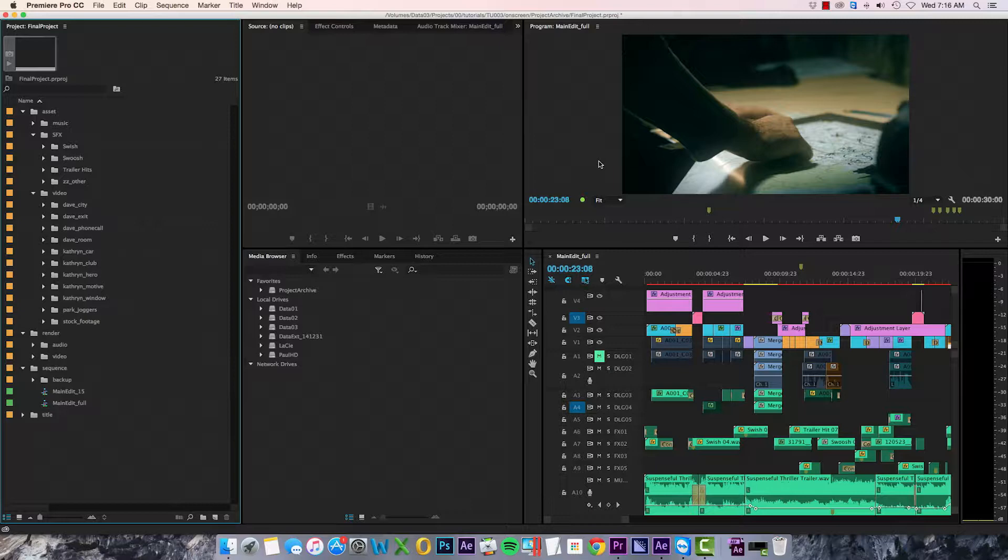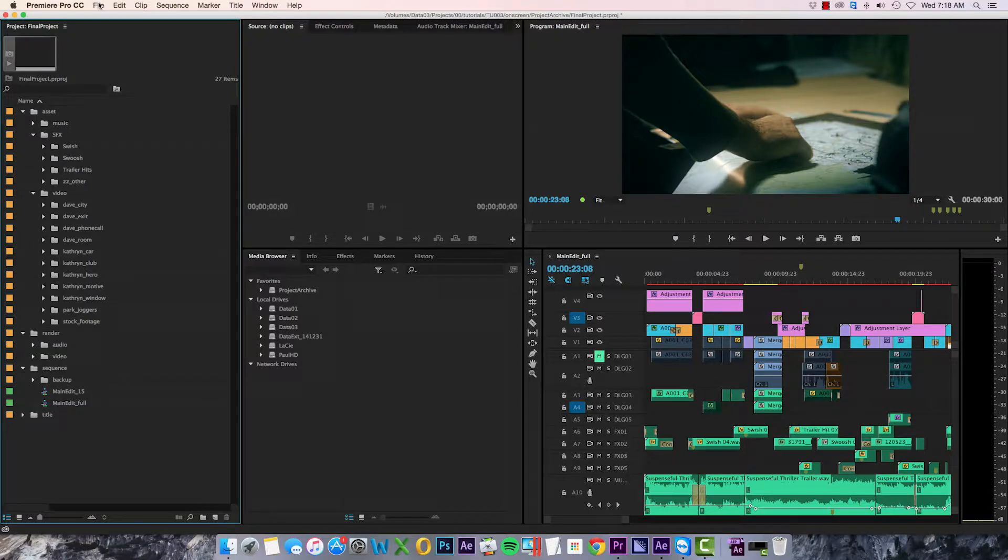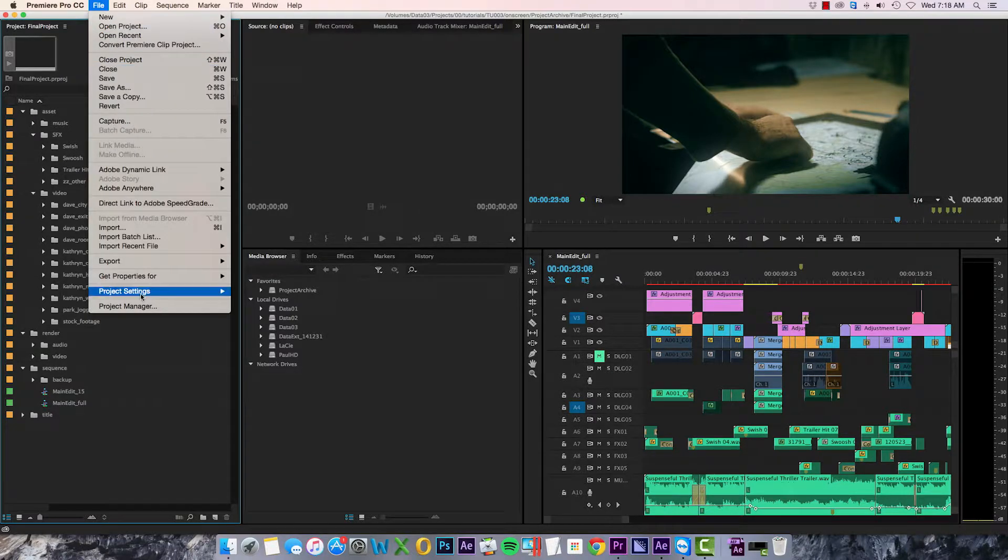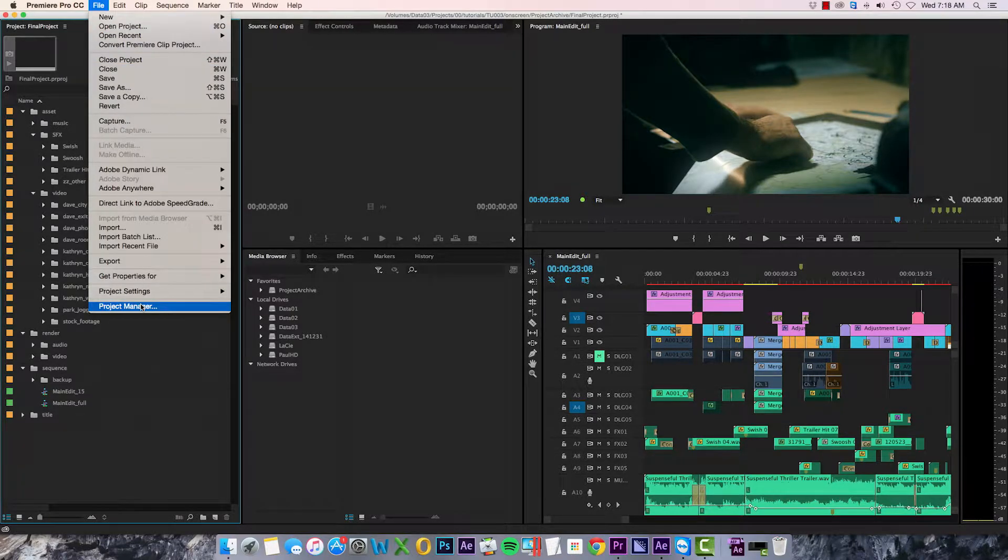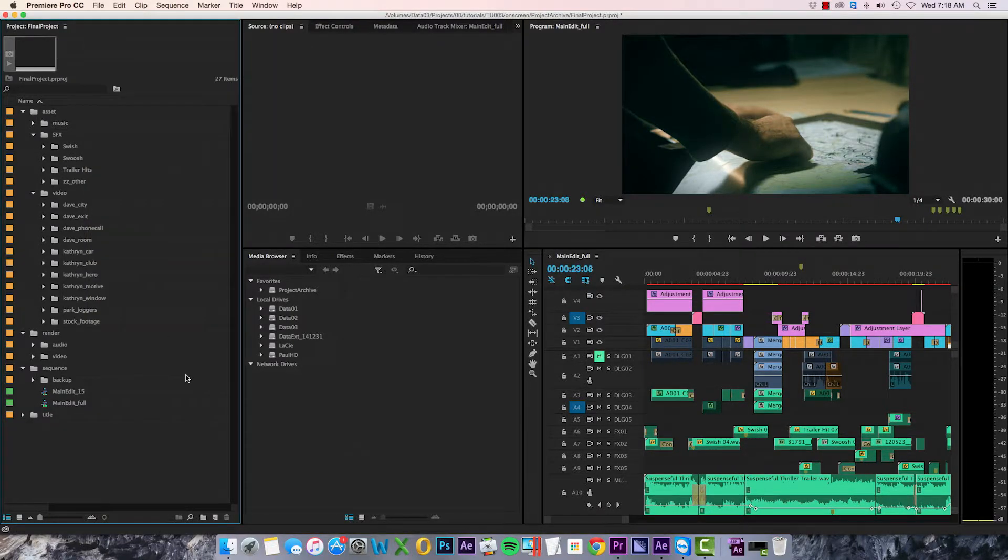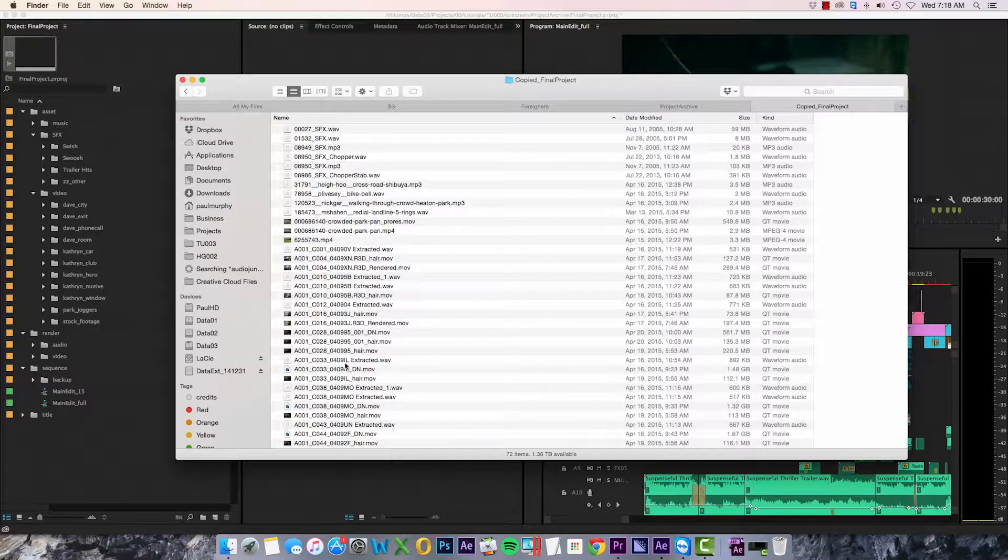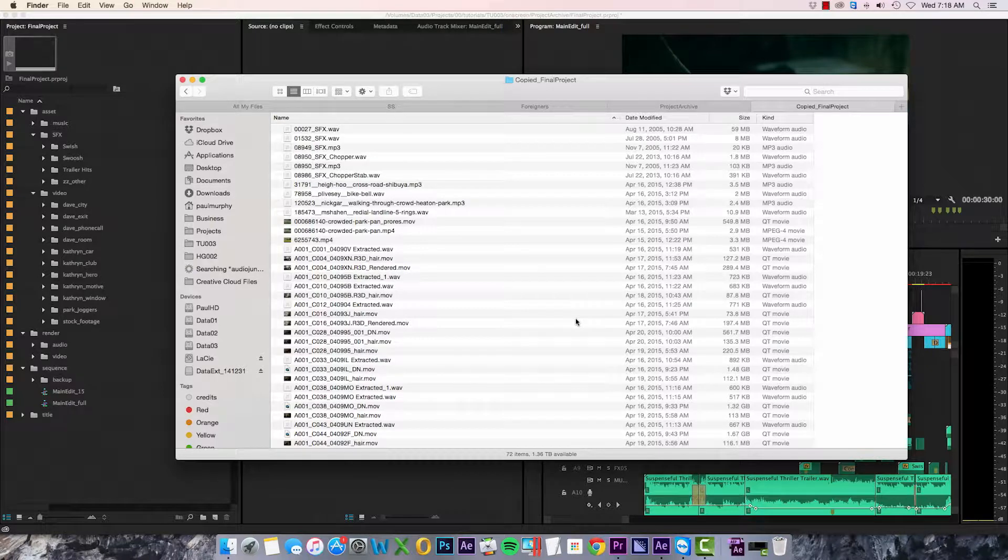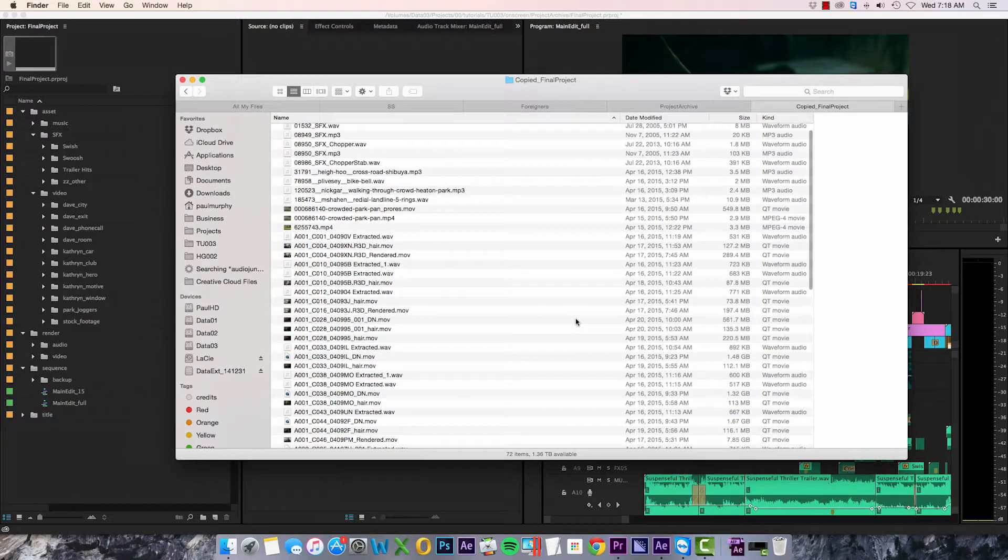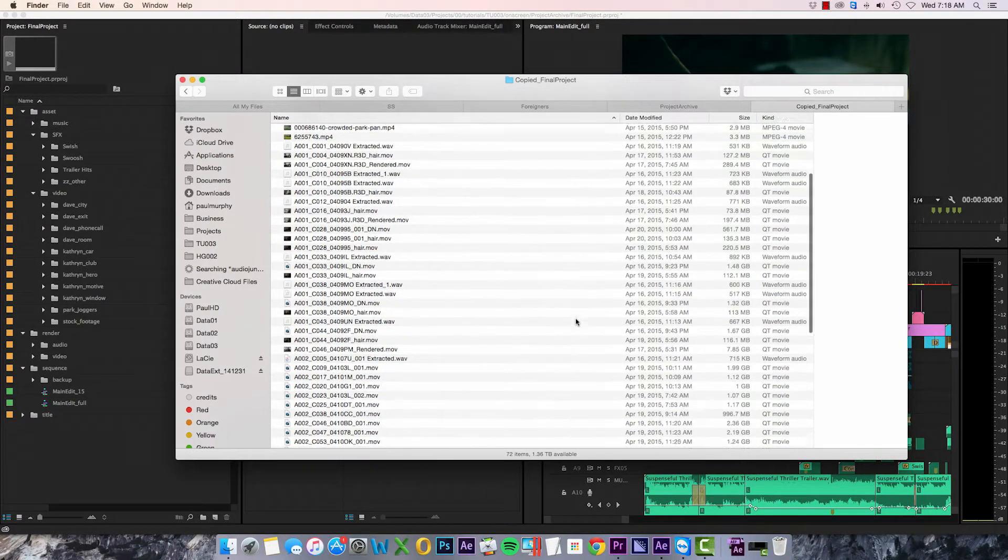In this case, I'm backing up a project and I only want to hold on to the media that I've used in my sequences. Now I can easily do this using Premiere's built-in project manager, but if I go to my Finder you'll see that the result is one large folder that has no sub-folders in it anymore.